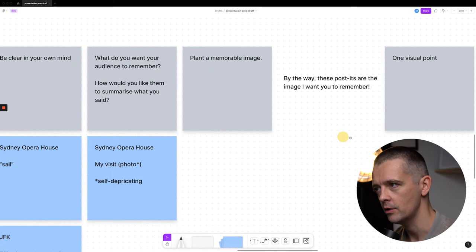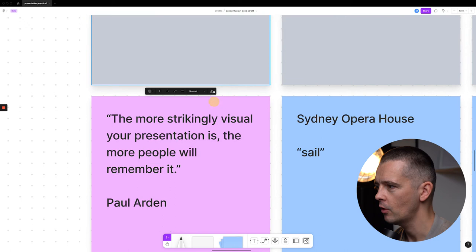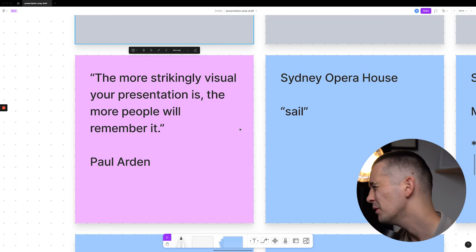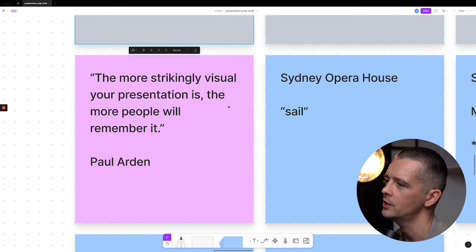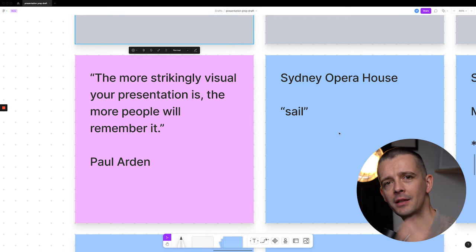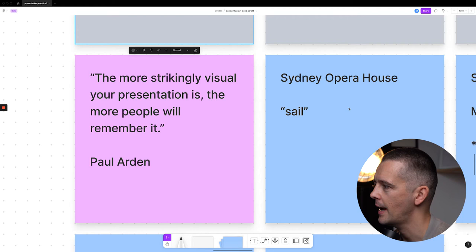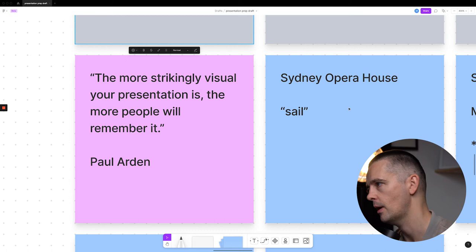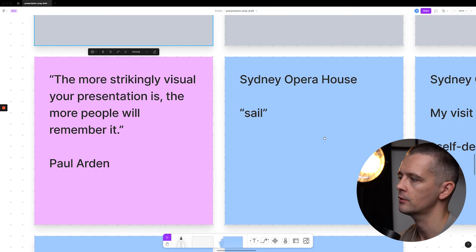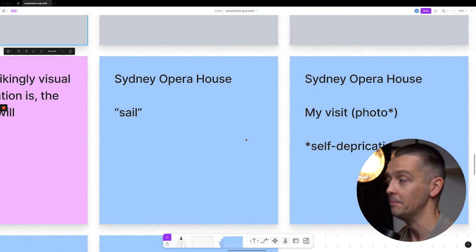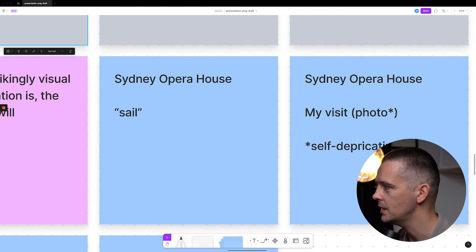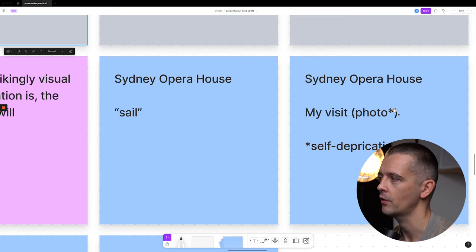Purple I use for secondary sources and quotes. Paul Arden said in his book: the more striking visually your presentation is, the more people will remember it. And blue is for metaphors, images, illustrations, and demonstrations — I like to have lots of blue. He talks about the Sydney Opera House and how the architect presented the plans as looking like a sail, and that's what helped him. I went to Sydney — I had the pleasure of visiting Sydney Opera House — so I've got a photograph from my visit, from quite a few years ago, so I've got a strange haircut. I can be self-deprecating about myself, which is always the best kind of humor.